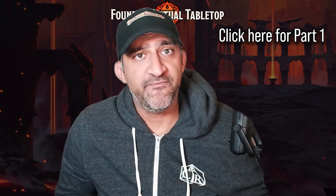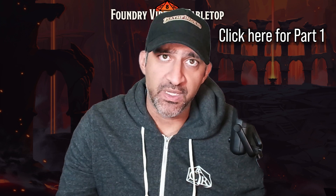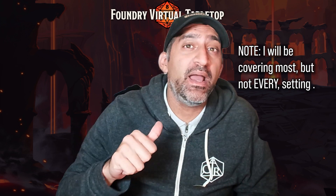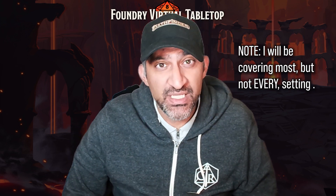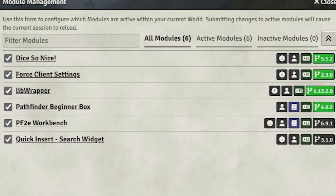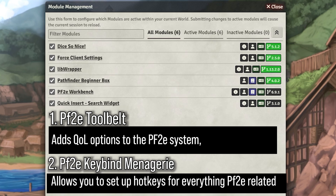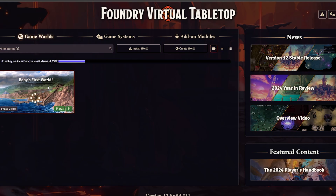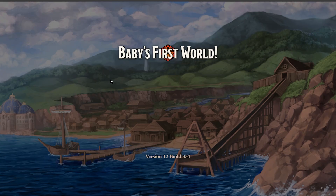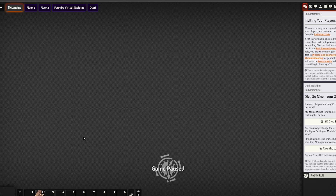This is part two of my comprehensive Foundry tutorial for Pathfinder 2e. In this video, I'm going to be covering my recommended settings for base Foundry, as well as the settings for Pathfinder 2e Foundry, and all the modules I think are essential for a good game. The first new module you need to add is PF2E Toolbelt, and the second is PF2E Keybind Menagerie. Get your modules installed and enabled.